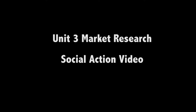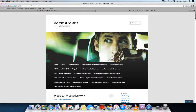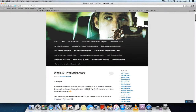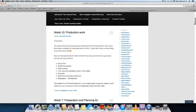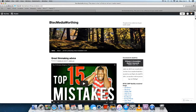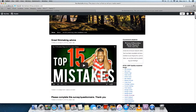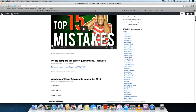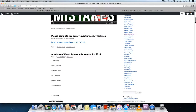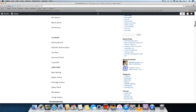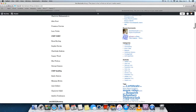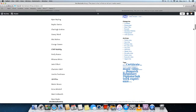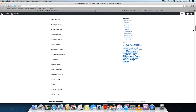Hello, welcome to my unit free market research presentation. For my project I'm going to create a video promoting the Worthing College Media Department. The aim of this is to promote the department and provide information on the courses and hopefully encourage more people to take them.